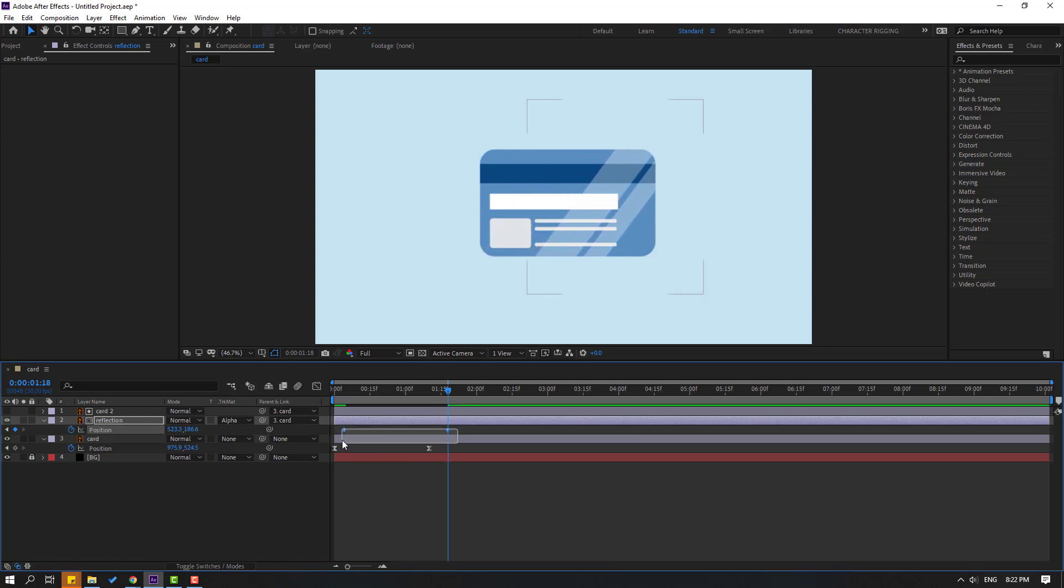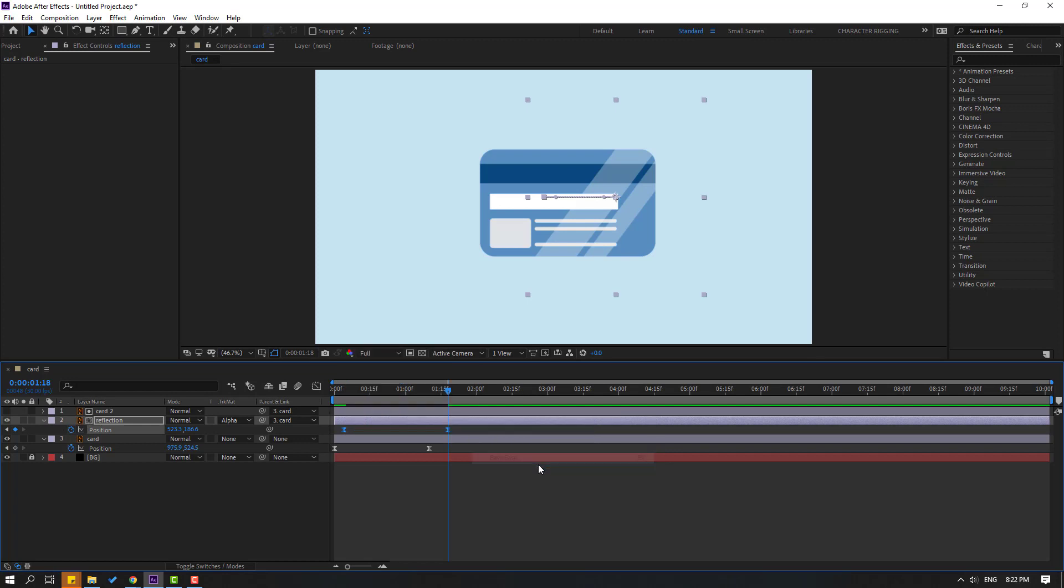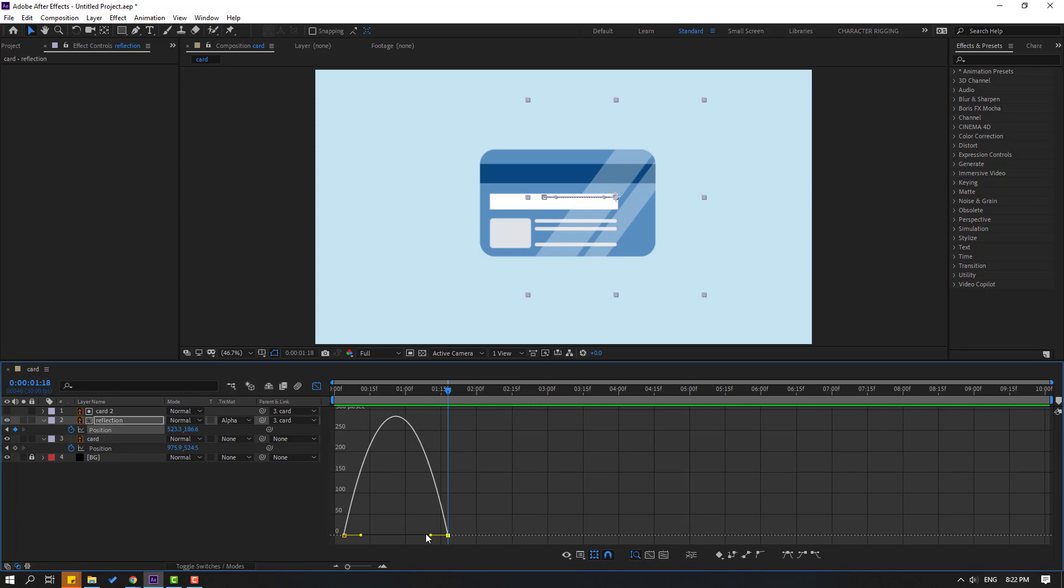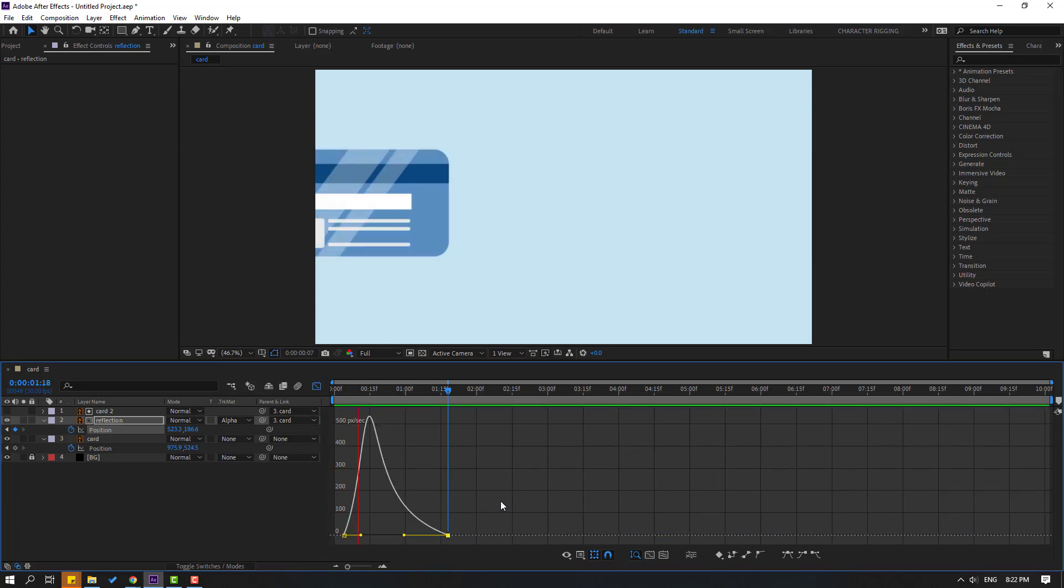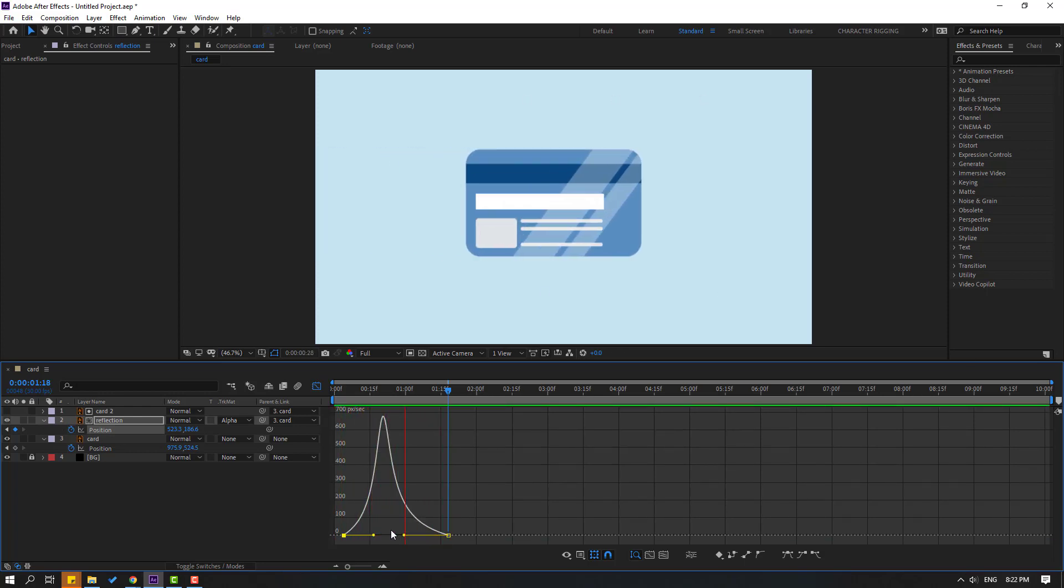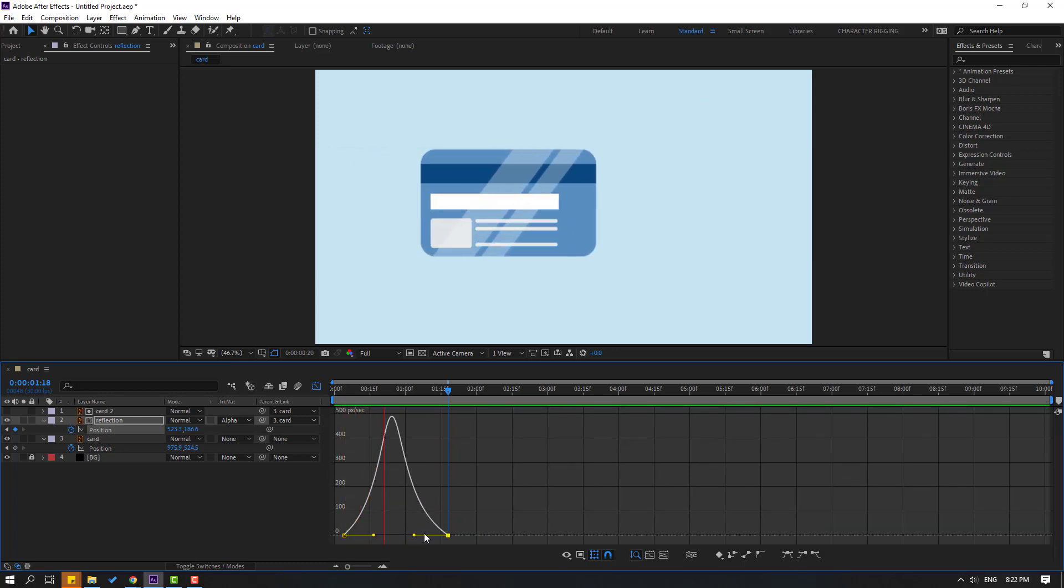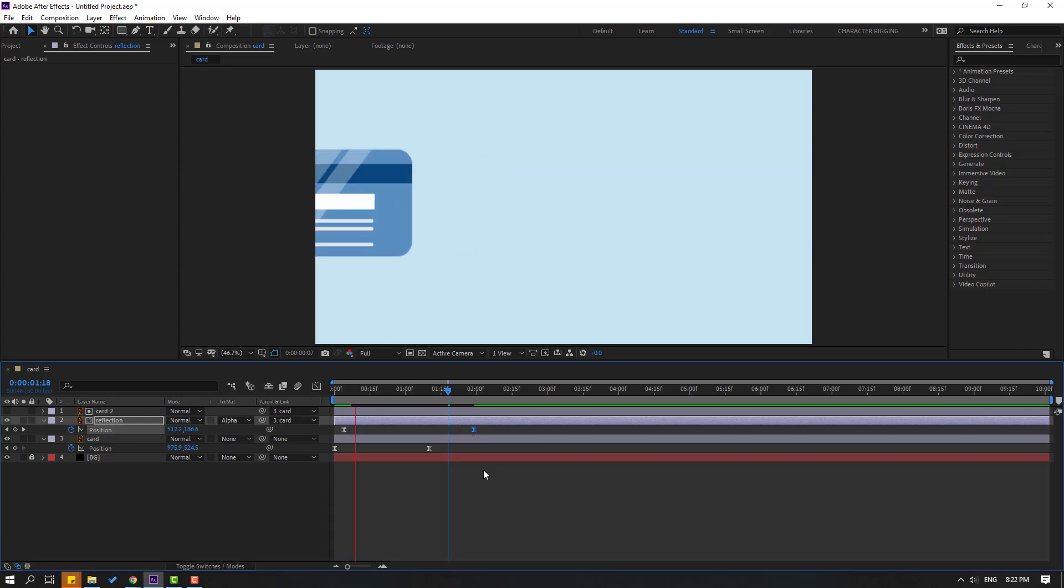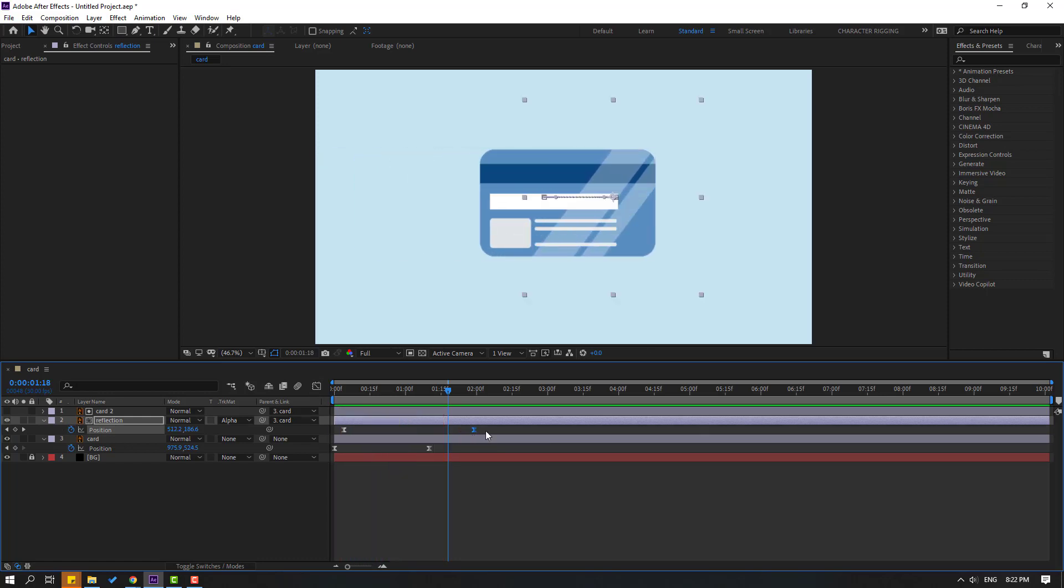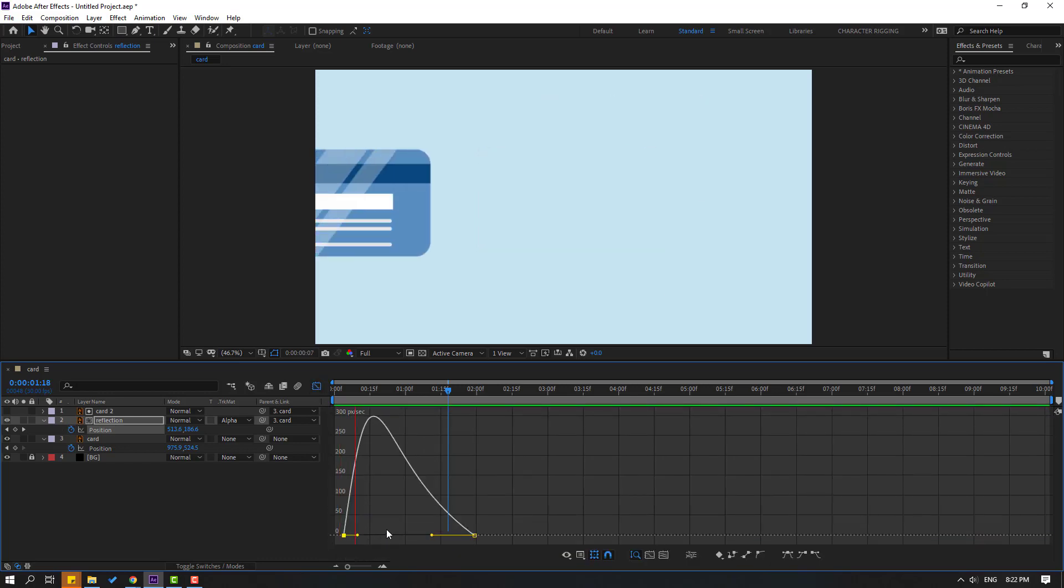Select the keyframes and make them easy. Go to the Graph Editor, select this graph, and adjust it like this. Move this graph to the right. Select the last keyframe and move to the right for slower animation. Select the keyframes again, go to the Graph Editor, and adjust the graph.